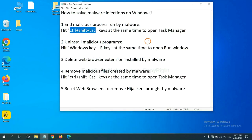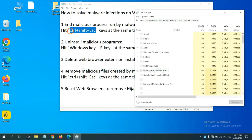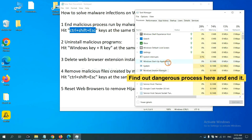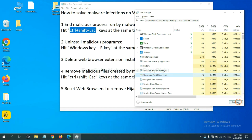First, we need to end malicious process from the malware. Now hit the three keys at the same time. Then Task Manager will open. Now you need to find out a dangerous process and then end the task. For example, select one process and click here.